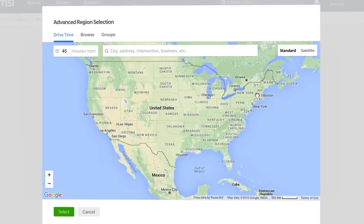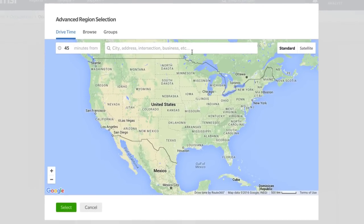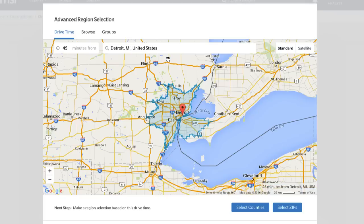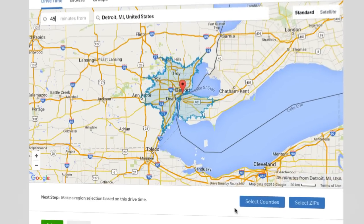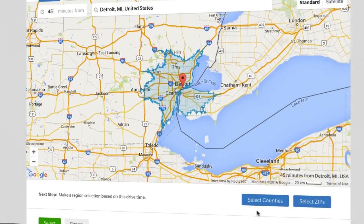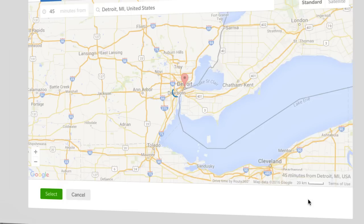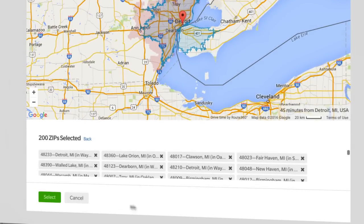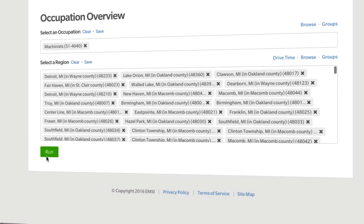This pulls up a new window. Once there, type in Detroit and the number of minutes for the drive. You can select counties or zip codes in that drive time. For this example, click Zips, and then click Run.